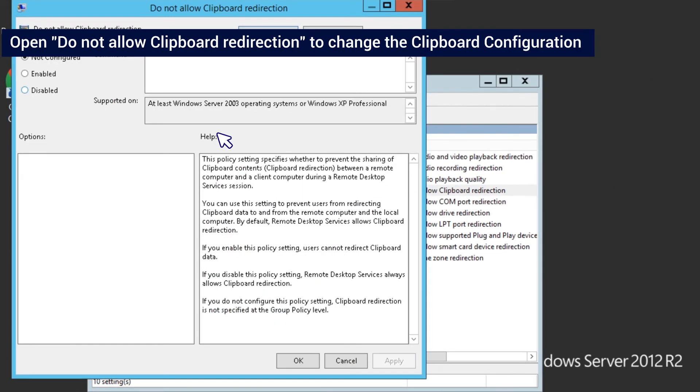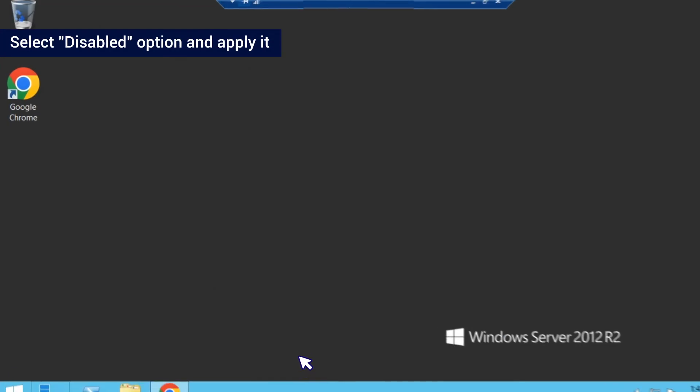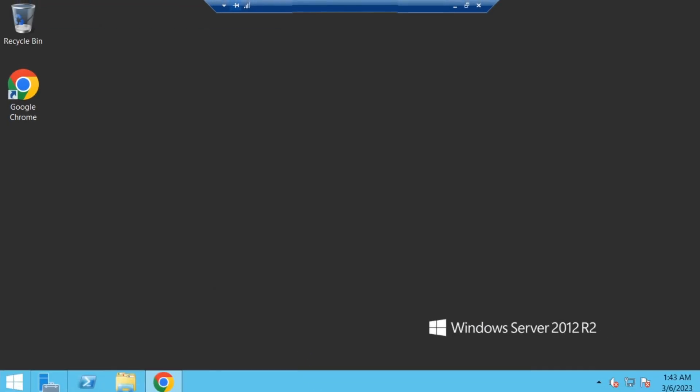Open 'Do Not Allow Clipboard Redirection' to change the clipboard configuration. Select the Disabled option and apply it.